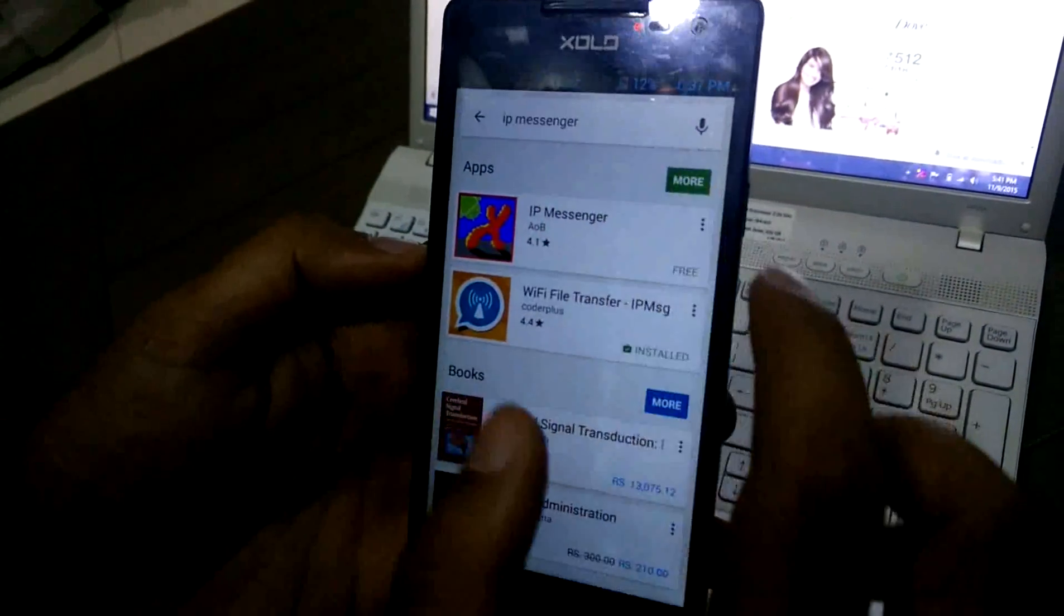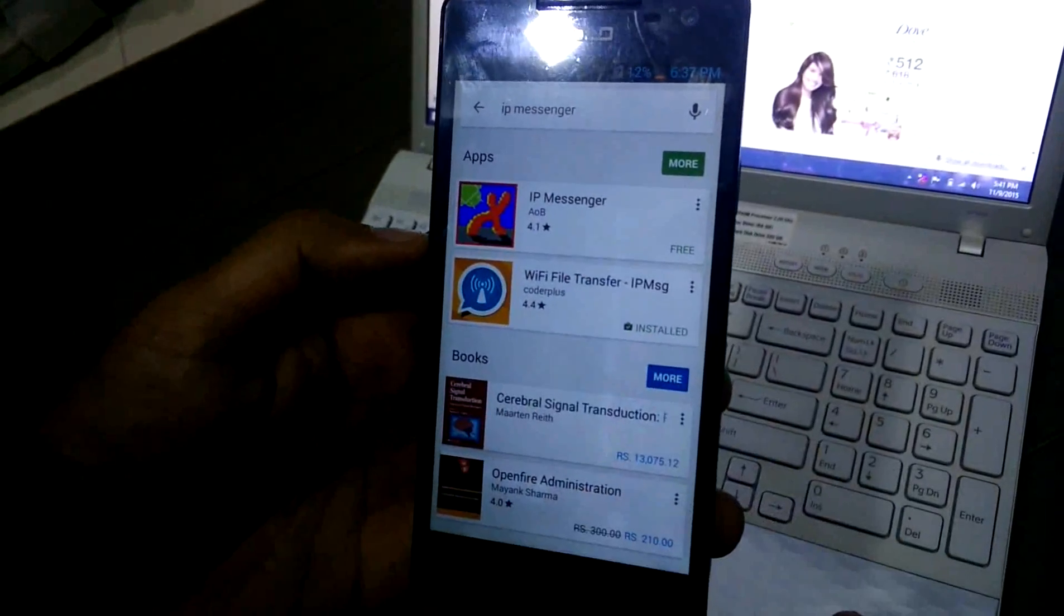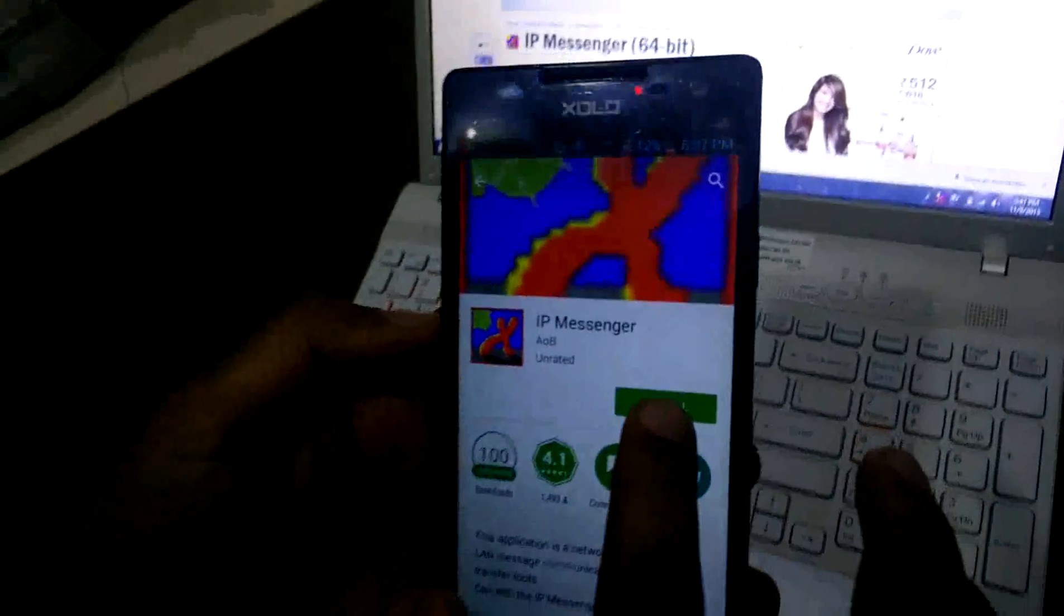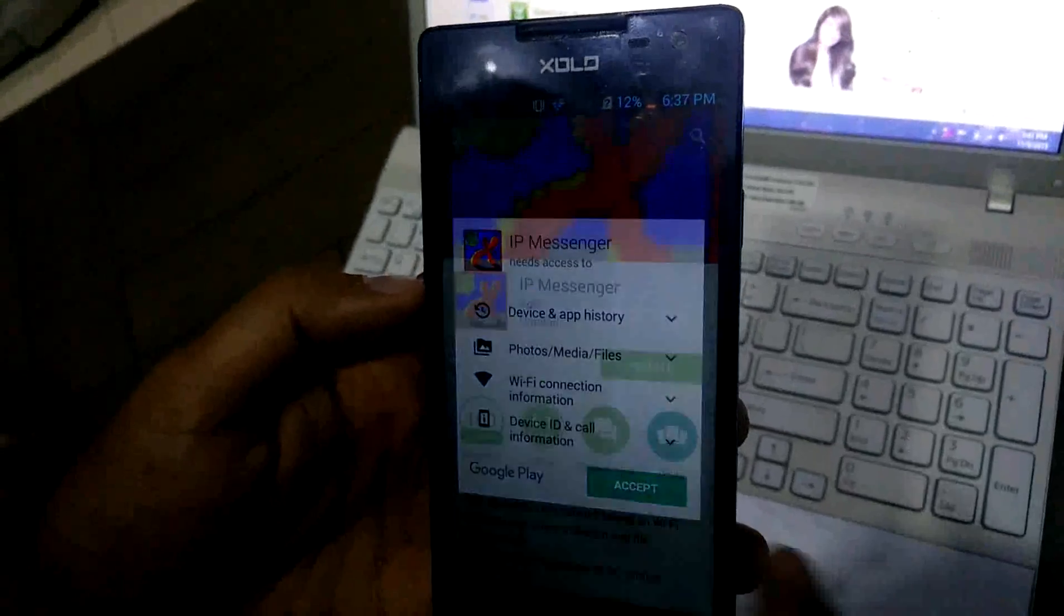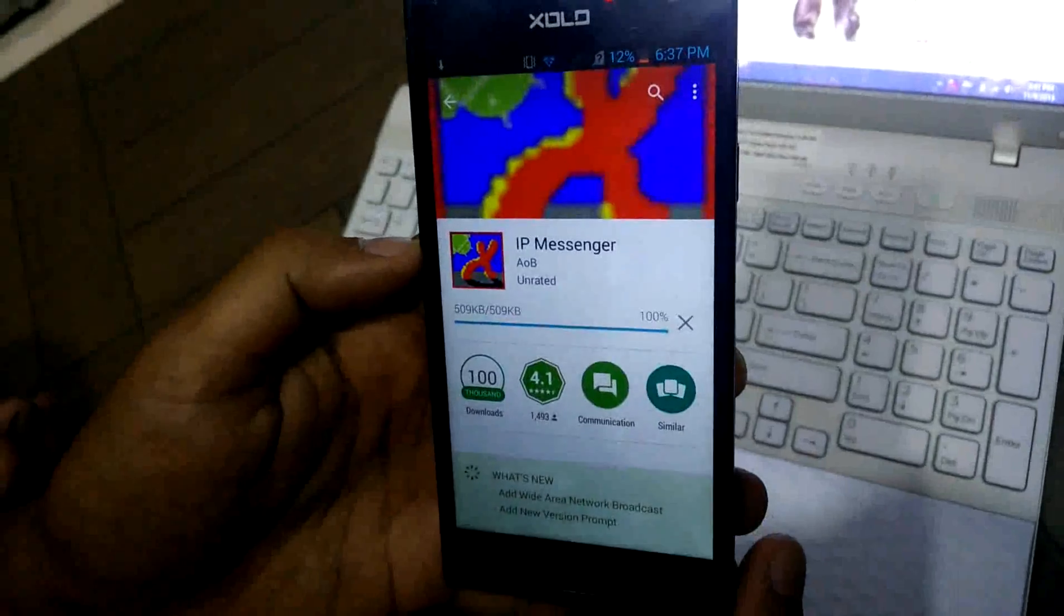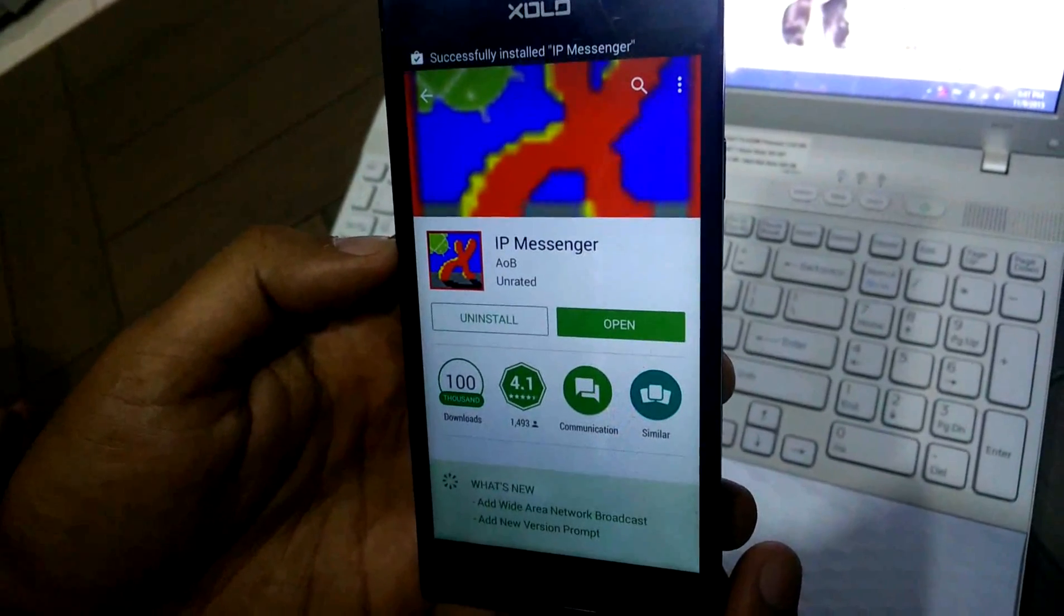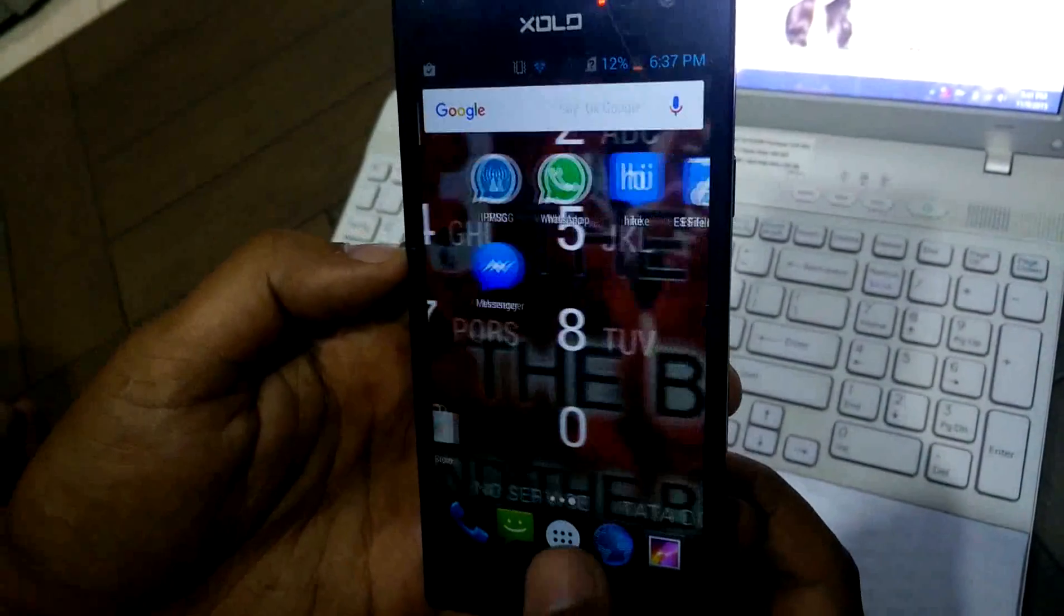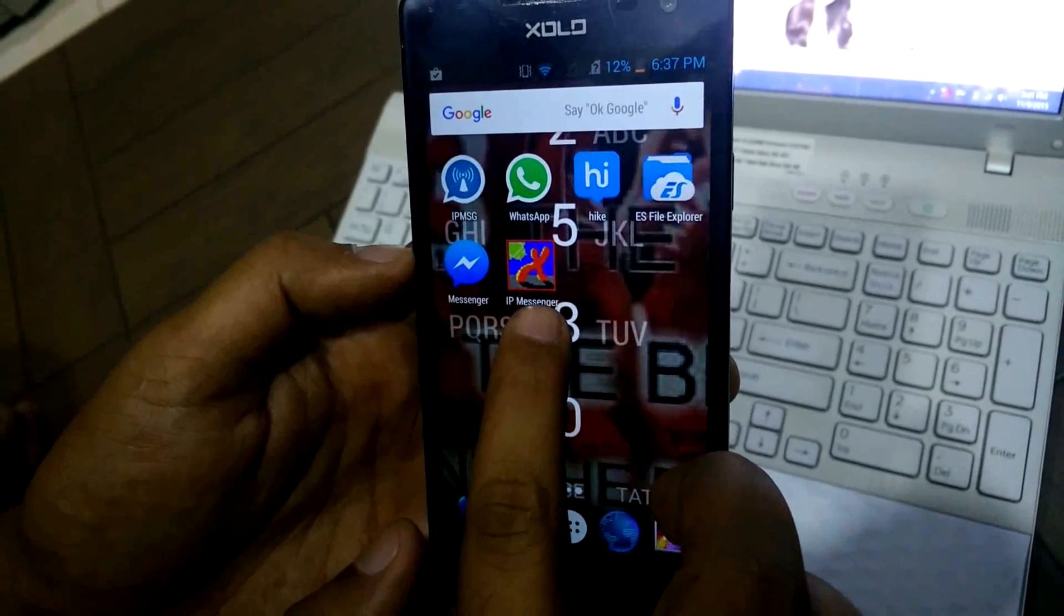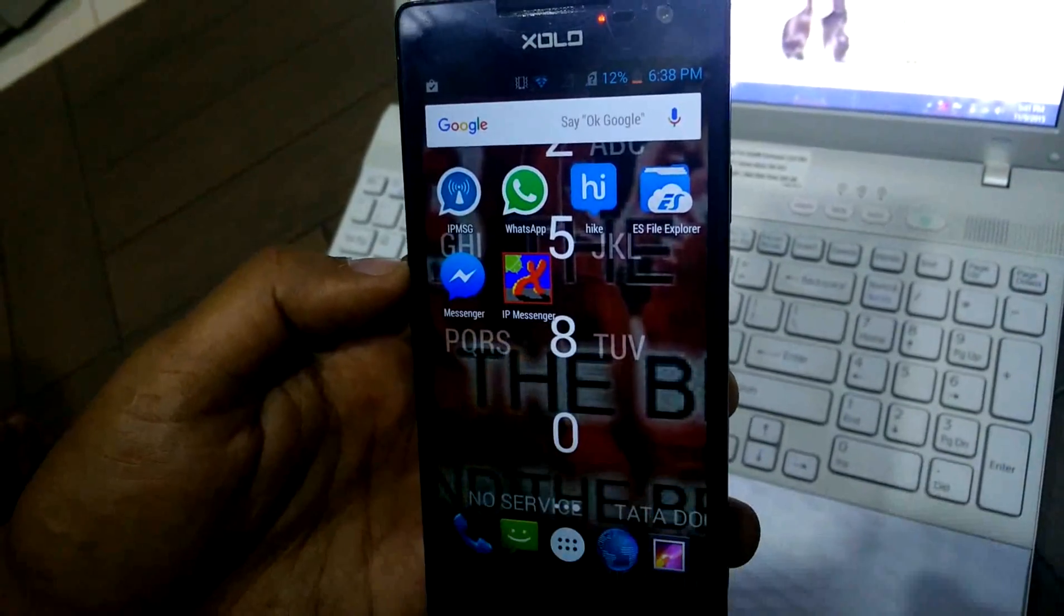The screen will come and then click on this. Click on install. The app got installed successfully. You can see here, this is the app.